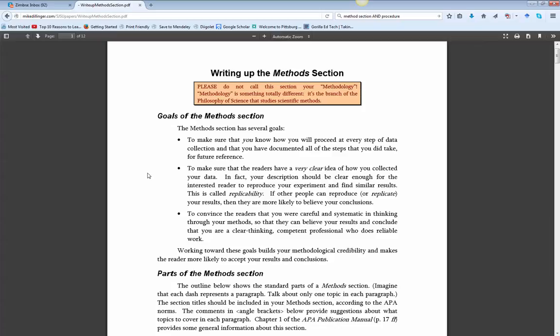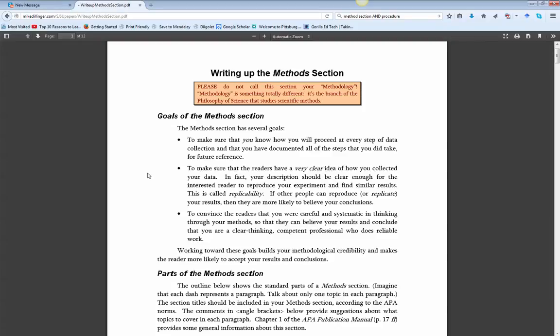So the goal of the method section is to make sure that you know how you're going to proceed through your data collection and that you've documented that so someone reading knows very clearly how you're going to collect your data. We should be able to replicate it from what you write and also to convince the readers that you know what you're doing. You were careful, you were systematic, and because of what you did, the conclusions that you come to are valid, reliable, and you're professional.